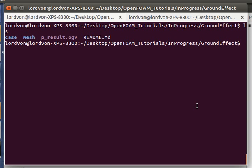Hello everyone, in this tutorial we'll be going over how to simulate a wing in ground effect in 2D in OpenFOAM.